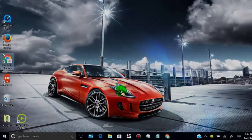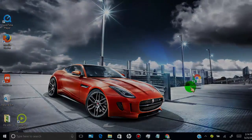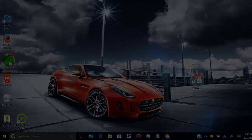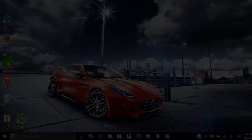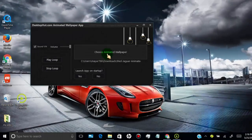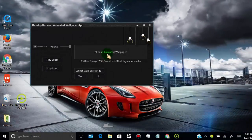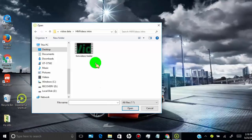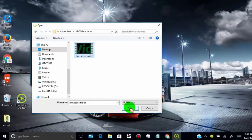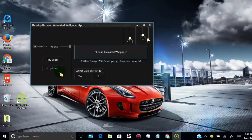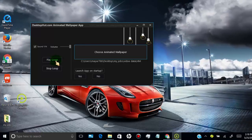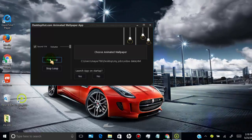Now I will show you how you can use any video file as your desktop wallpaper. First, open Desktop HUD and click on Choose Animated Wallpaper. Now choose any video file or zip file, and then click on Play Loop.